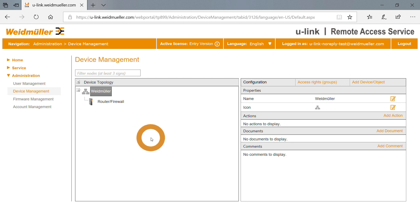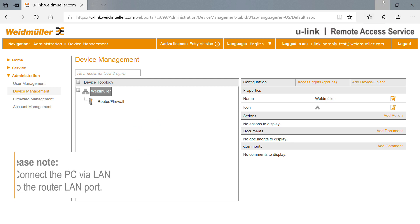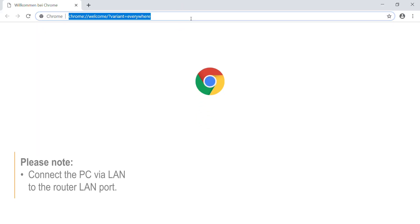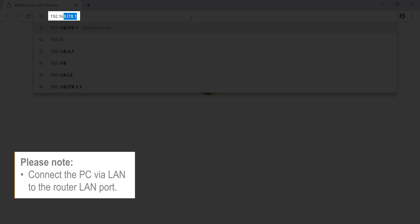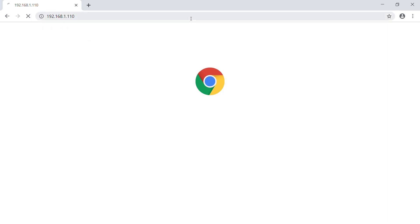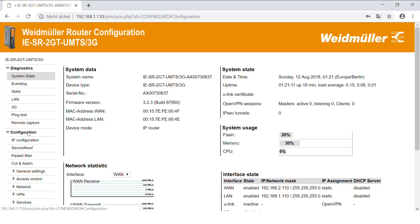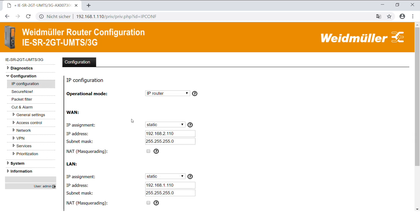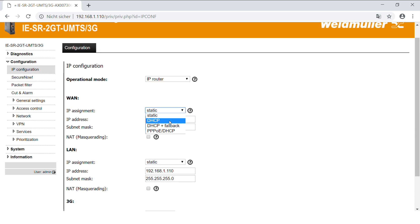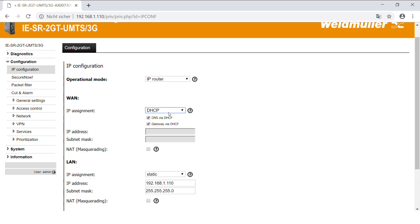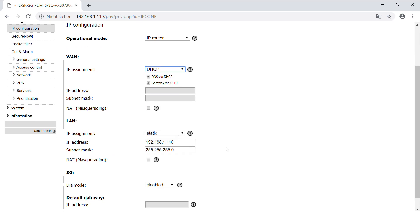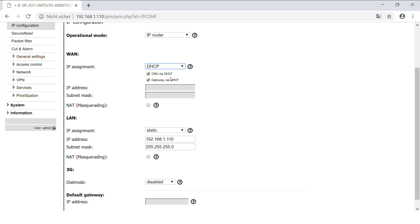Now you have finished configuration of the U-Link portal and client. Open your browser and type in the default IP address of the router. Make sure your PC has an IP address in the same subnet. Log in with the factory default name and password. Go to IP configuration to configure network settings. If the router can get an IP address by DHCP server, set IP to DHCP for the WAN port and activate checkboxes for DNS and gateway via DHCP.